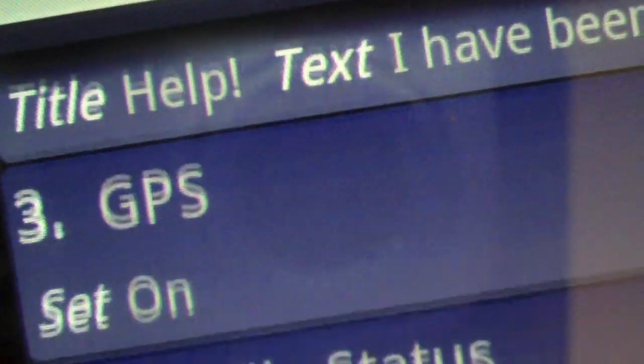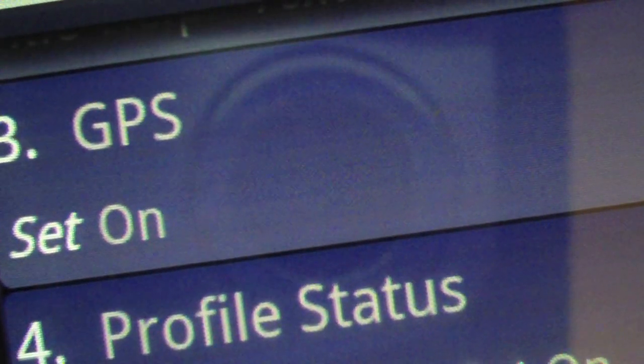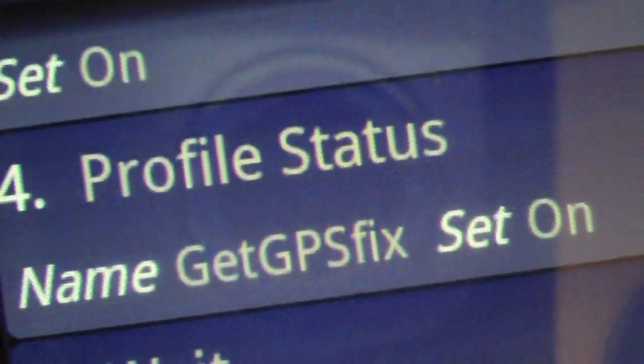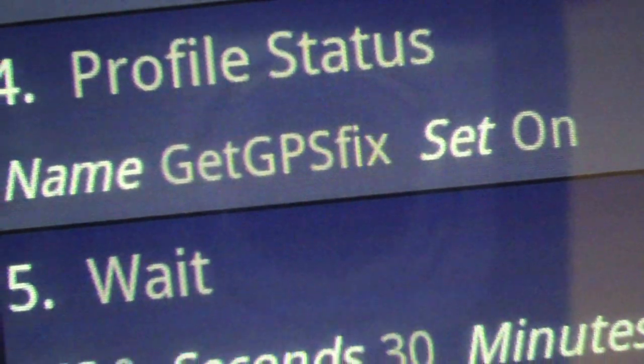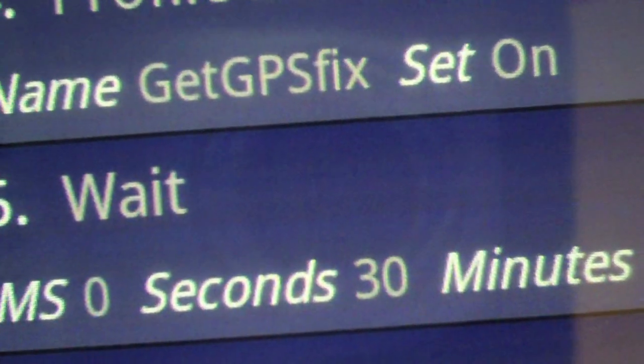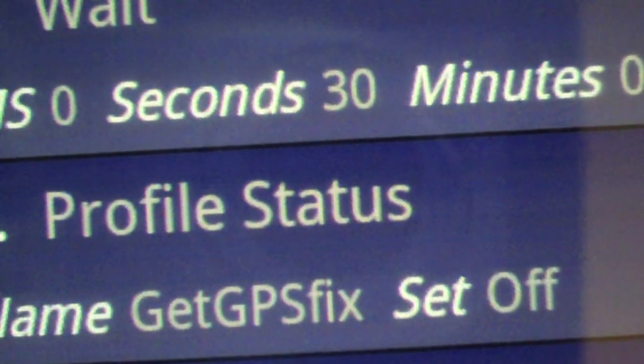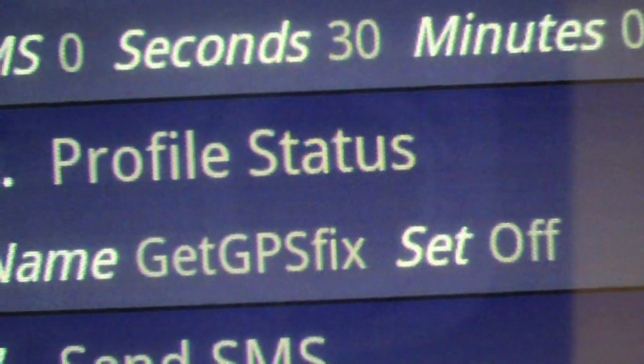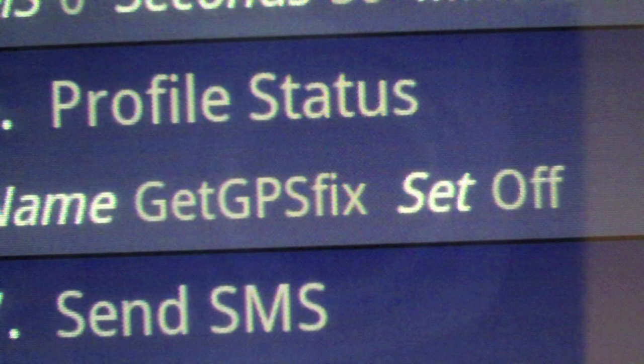turn on the GPS sensor, activate a profile that will give me a better fix on the phone's location, wait about 30 seconds for that location to be more finite, turn off that profile, and then send me the text with the information I want to know.